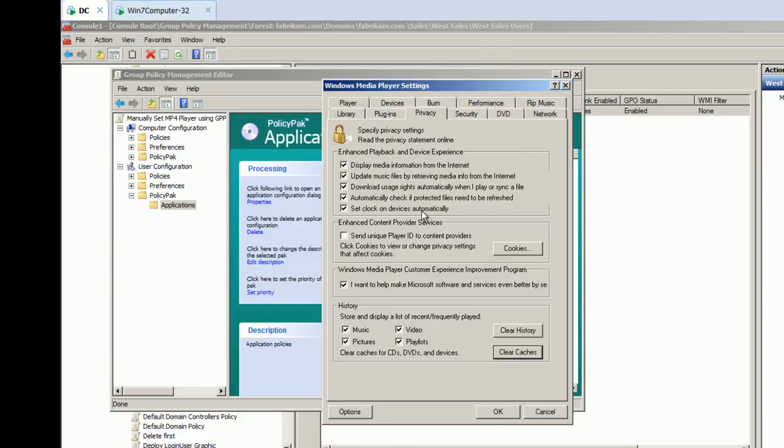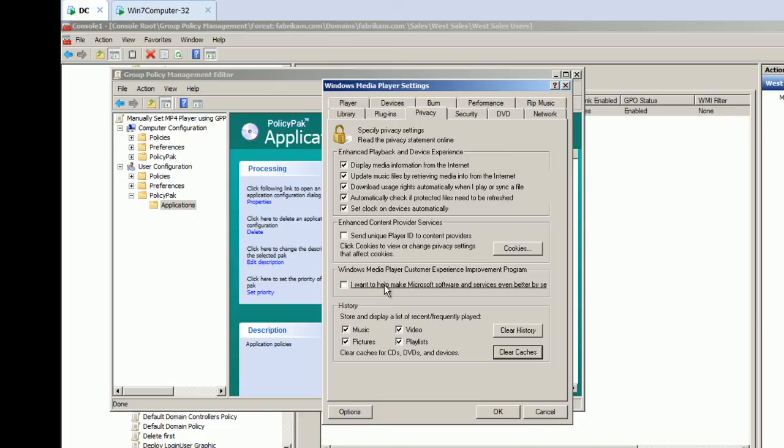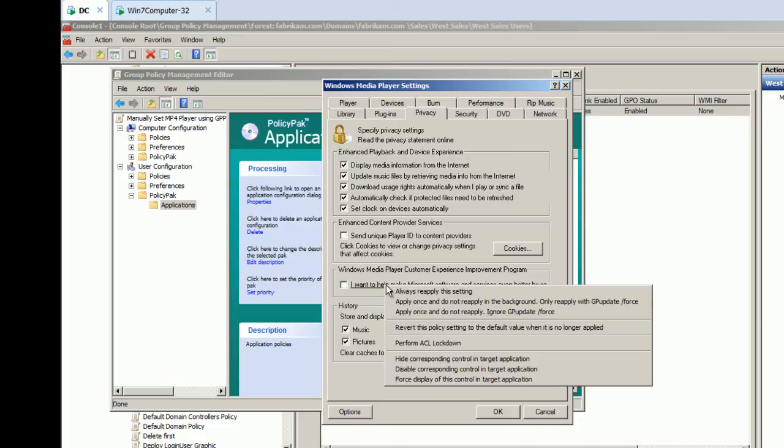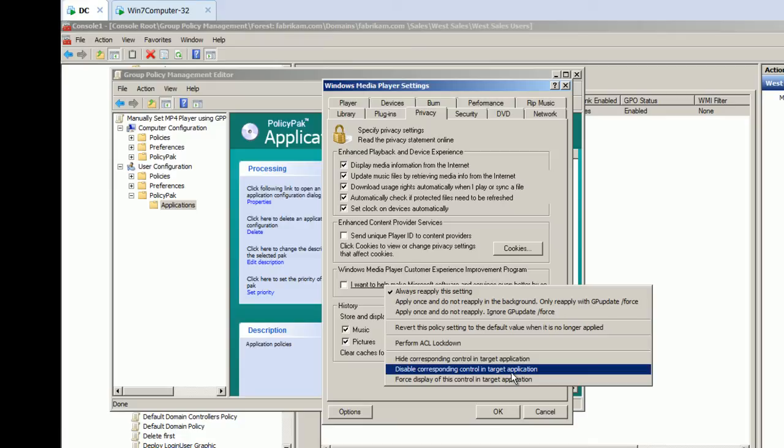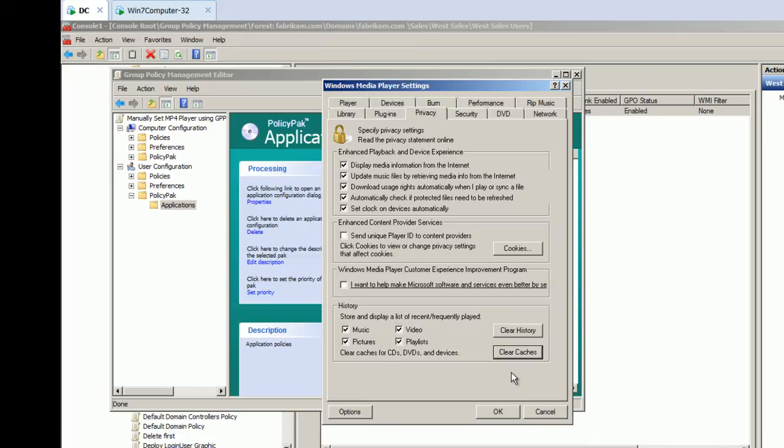So, let's head right on over to say privacy for fun. And let's, we probably don't want Microsoft to get all of our customer experience stuff. So, we'll uncheck that. So, we're going to deliver uncheck and right click while we're here and disable the corresponding control in the target application. So, users can't work around this setting in the GUI. So, we'll just uncheck that guy.